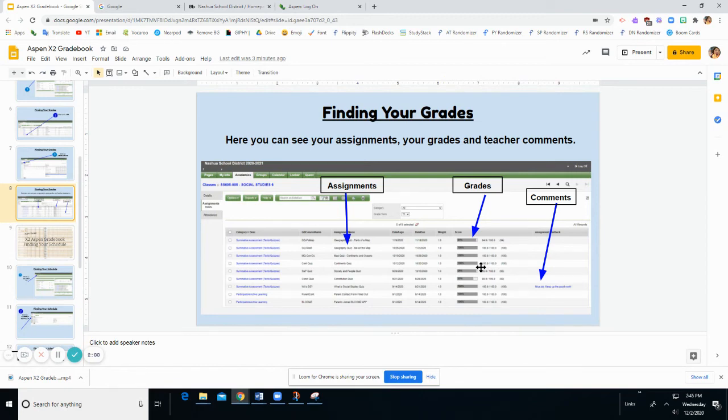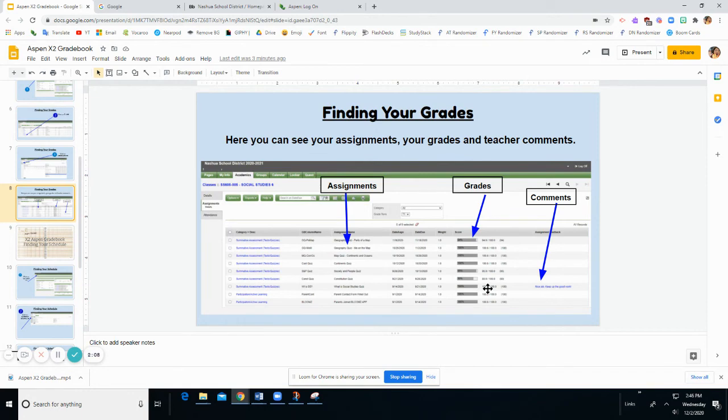or a zero, or some sort of other code, you may want to check in with your teacher because you might be missing something, and maybe you can make that up.